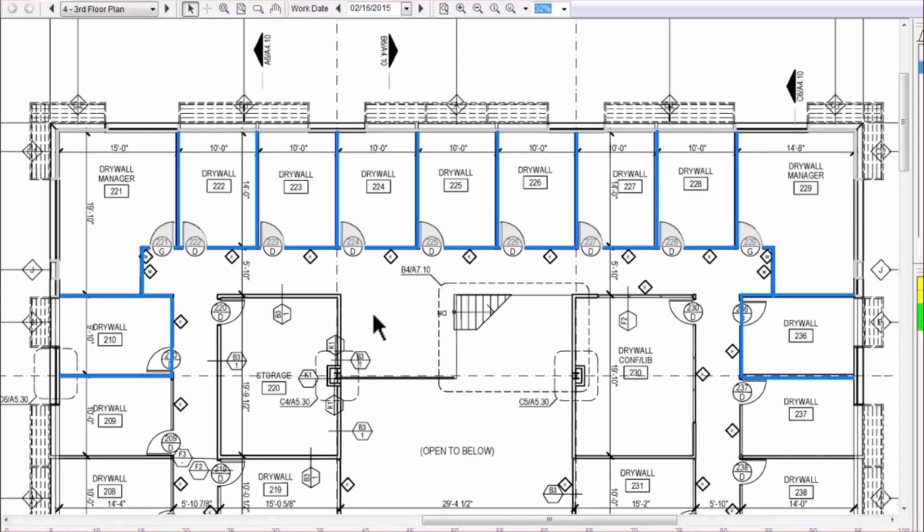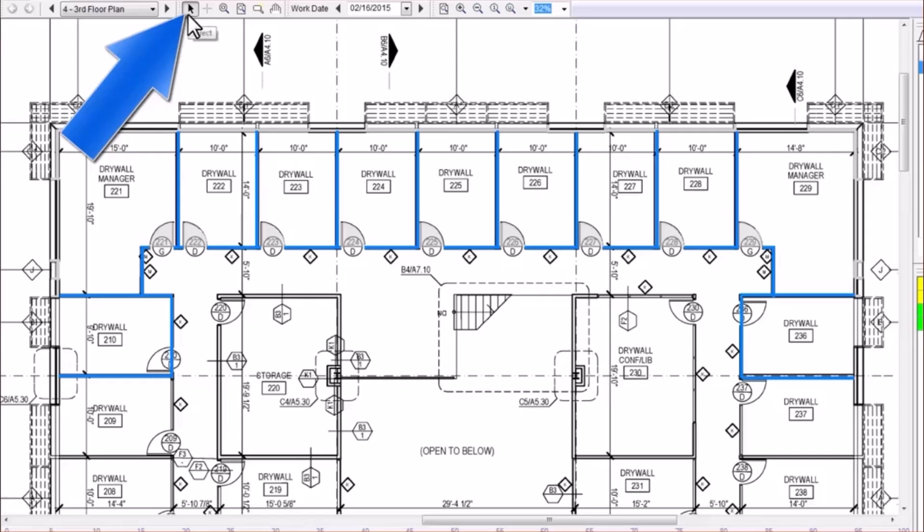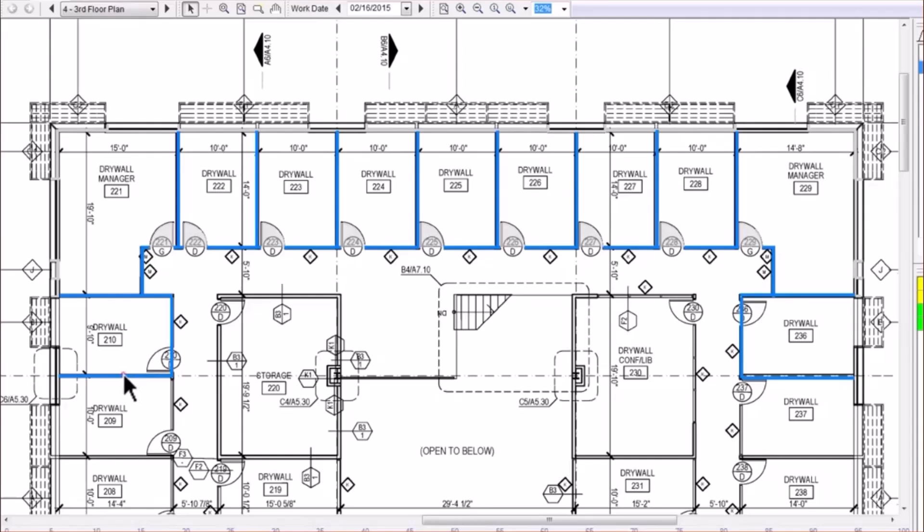You can select objects of takeoff in several different ways. First, make sure you're using the Select tool. Selecting an object can be as simple as clicking on it.